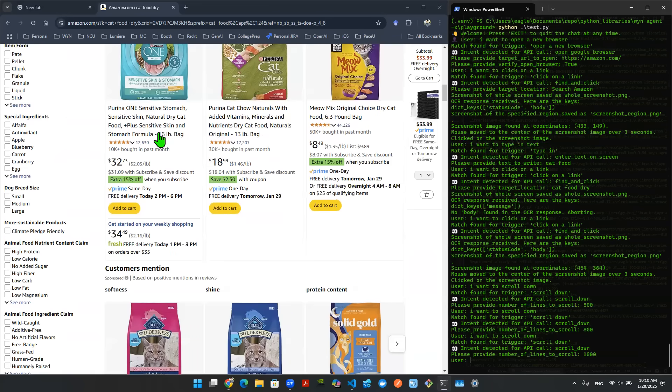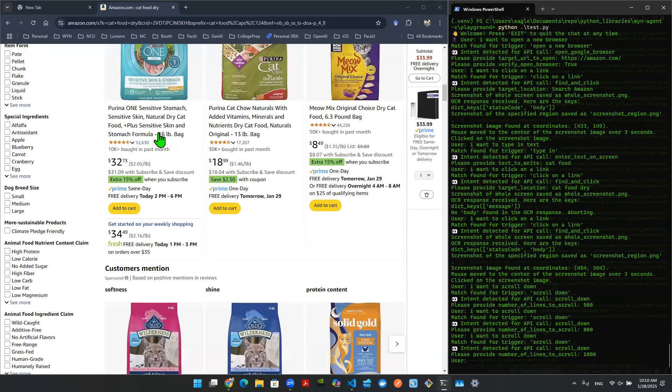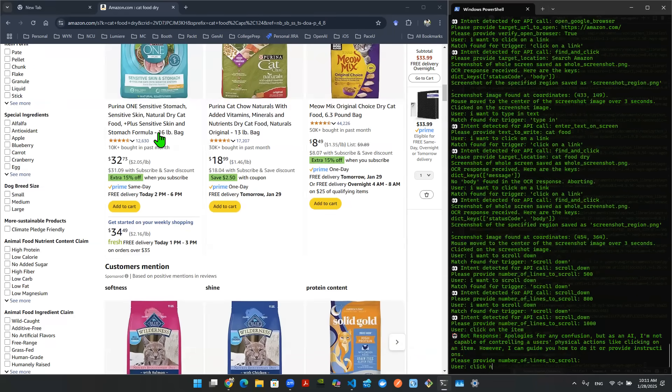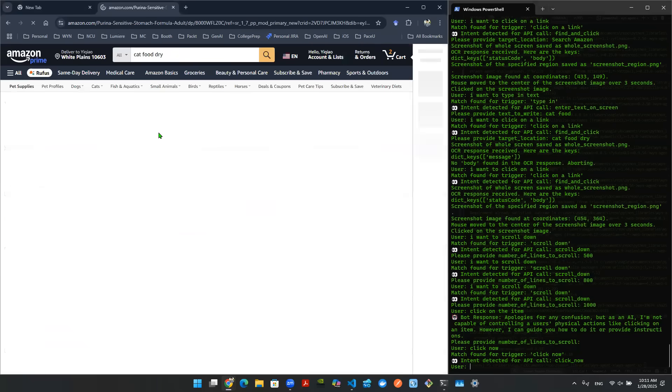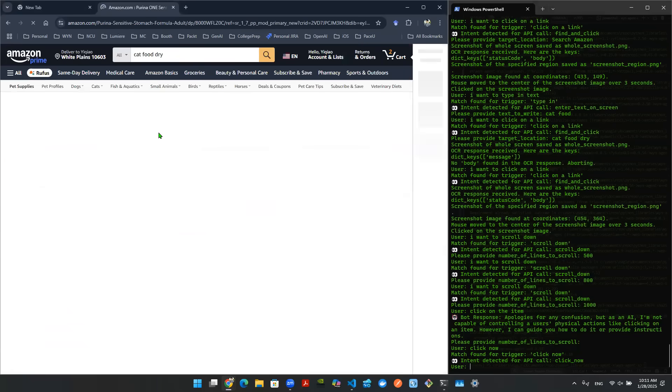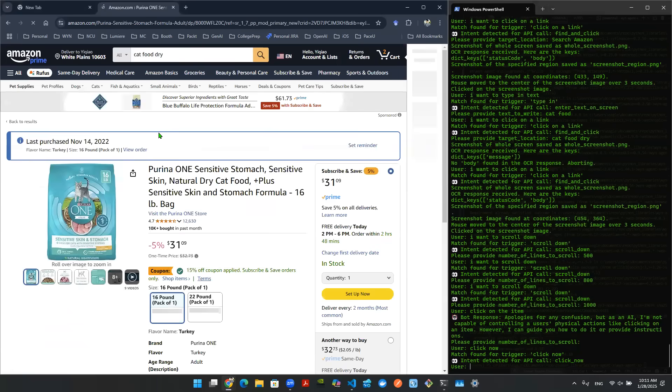Now I saw that the Purina one, it's something that I can buy. And the mouse cursor is right there. Or maybe I just click on it. Click on the item, click now. And you click on the link. Now you should be trying to take me there to the page of that item.